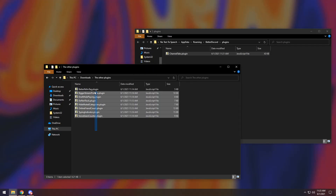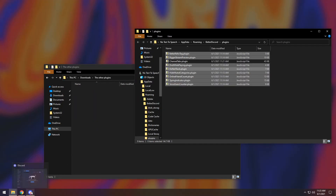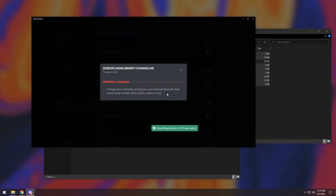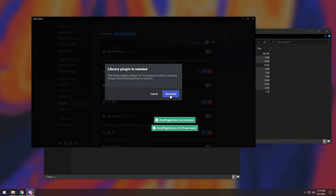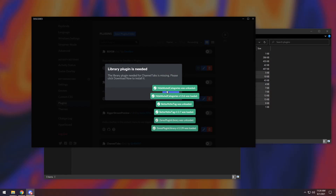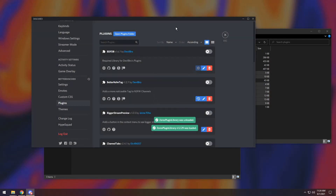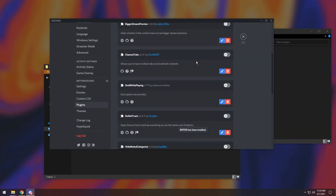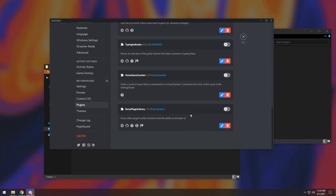I have all the other plugins that I'm going to download and drag in there. When you do that, Discord might pop up with a whole bunch of stuff saying 'Library Plugin is Needed.' Just keep clicking Download until it's done, and all the pop-ups will disappear. The main thing you want to do before going any further is make sure you have BDFDB enabled, and scroll down to the very bottom and make sure you have Zeri's Plugin Library enabled. If you don't see these, that means your plugins don't need them, so that's perfectly fine.